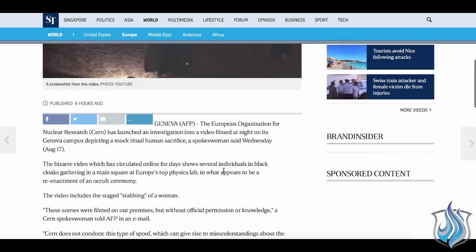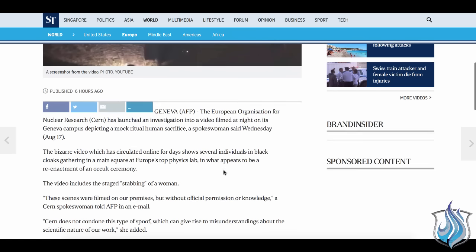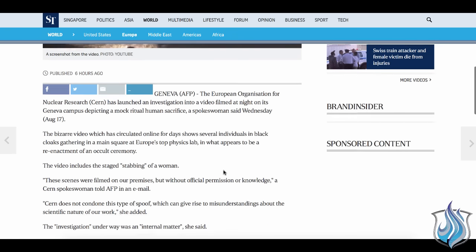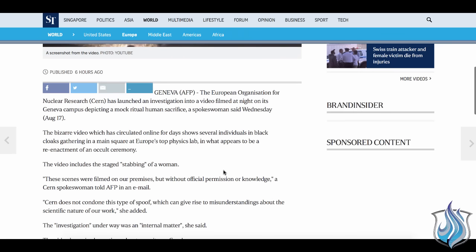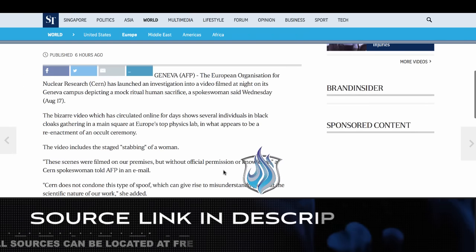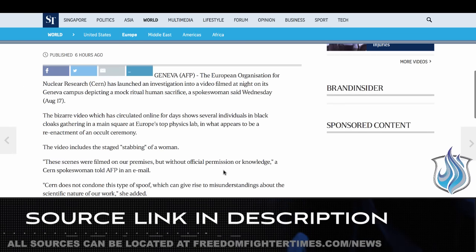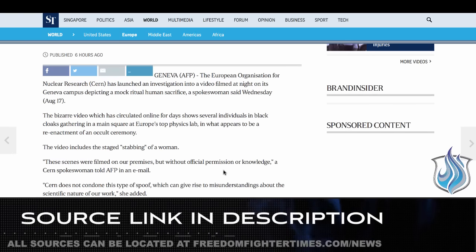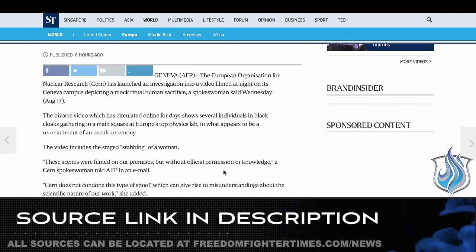The European Organization for Nuclear Research has launched an investigation into a video filmed at night on its Geneva campus depicting a quote mock ritual human sacrifice. A spokeswoman said Wednesday August 17th. The bizarre video which has circulated online for days shows several individuals in black cloaks gathering in a main square at Europe's top physics lab in what appears to be a reenactment of an occult ceremony. The video includes the staged quote stabbing of a woman.